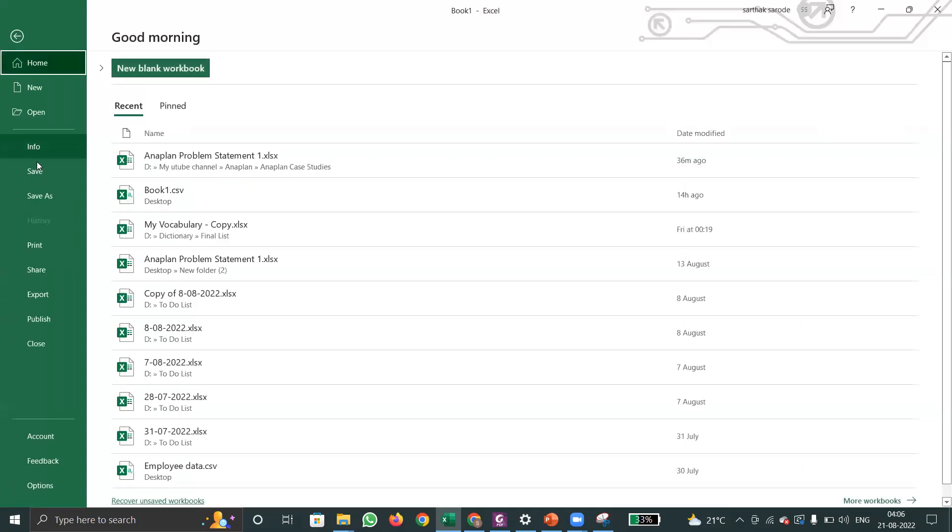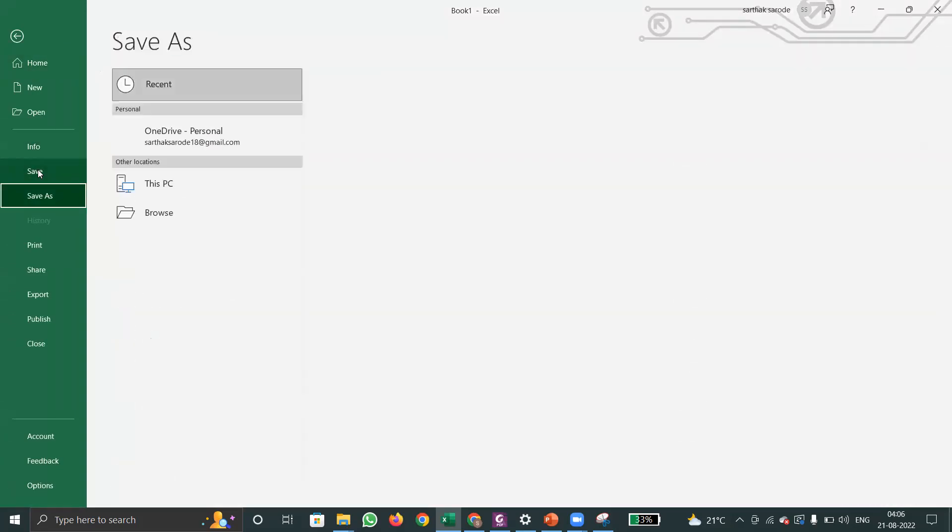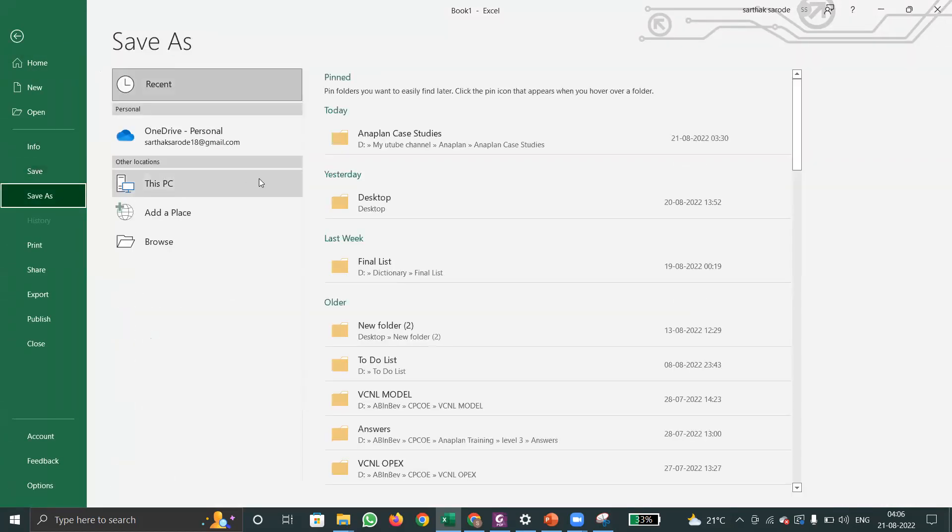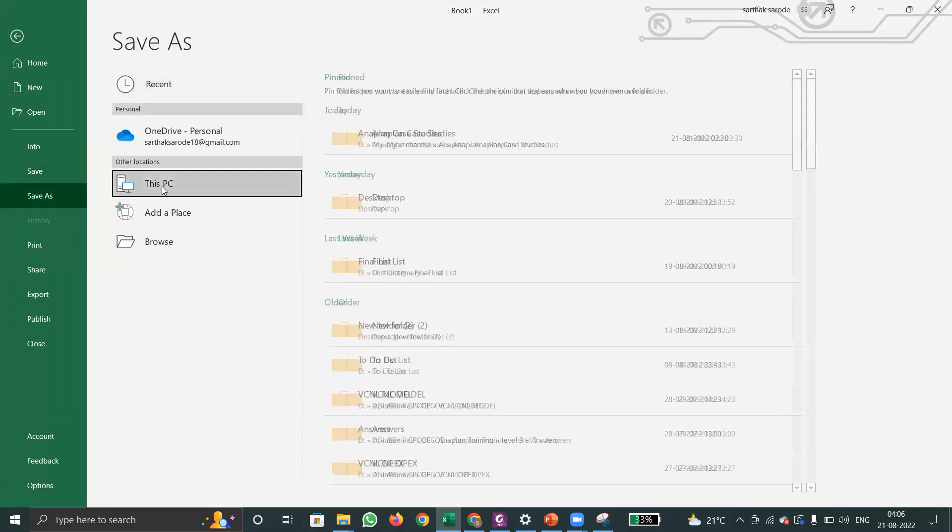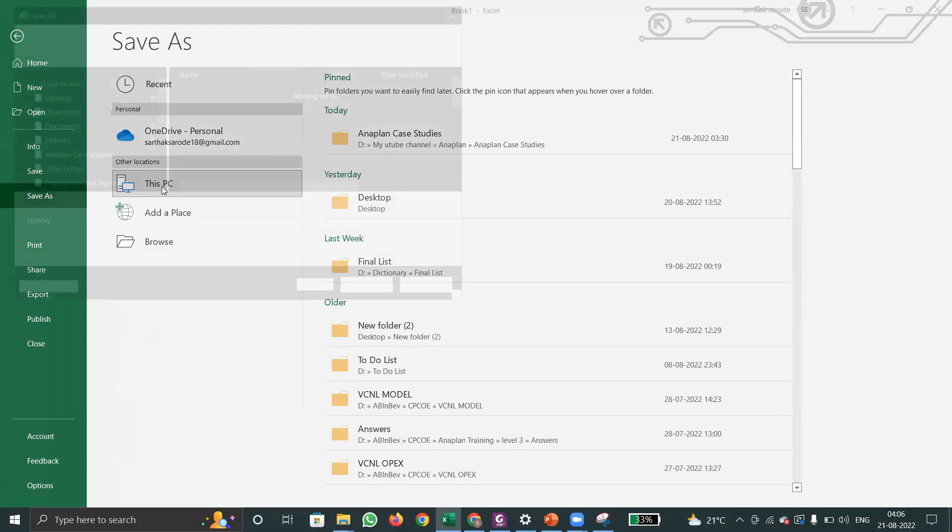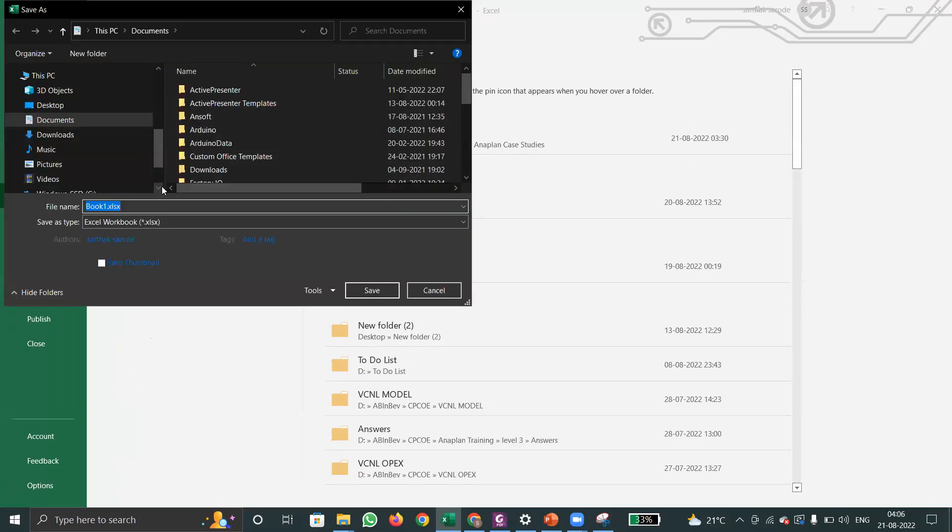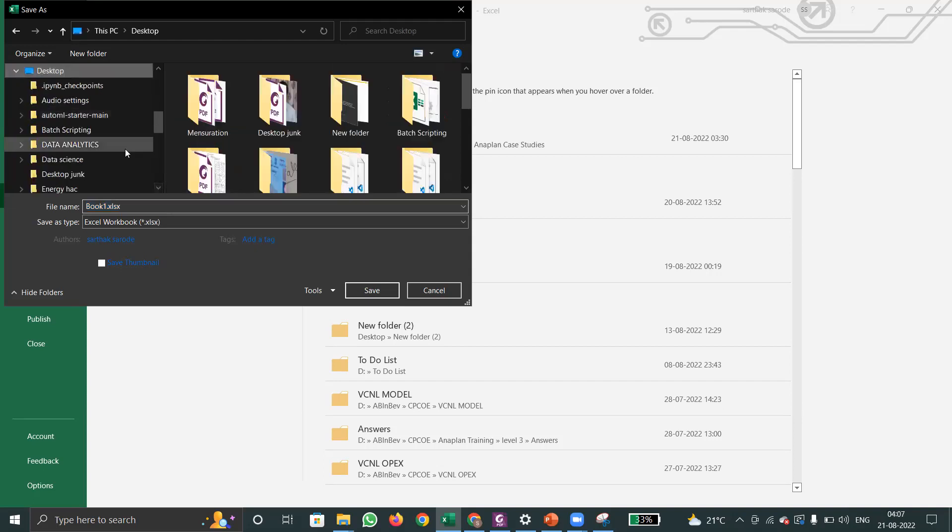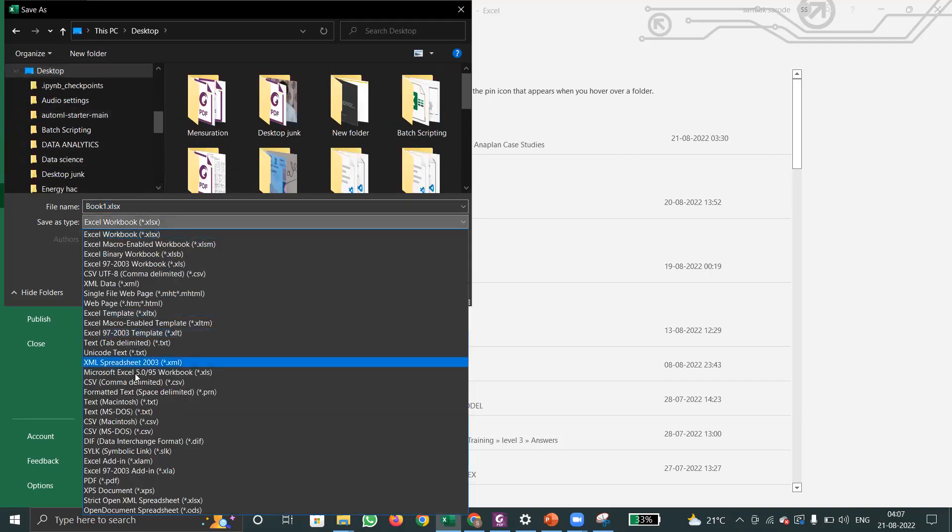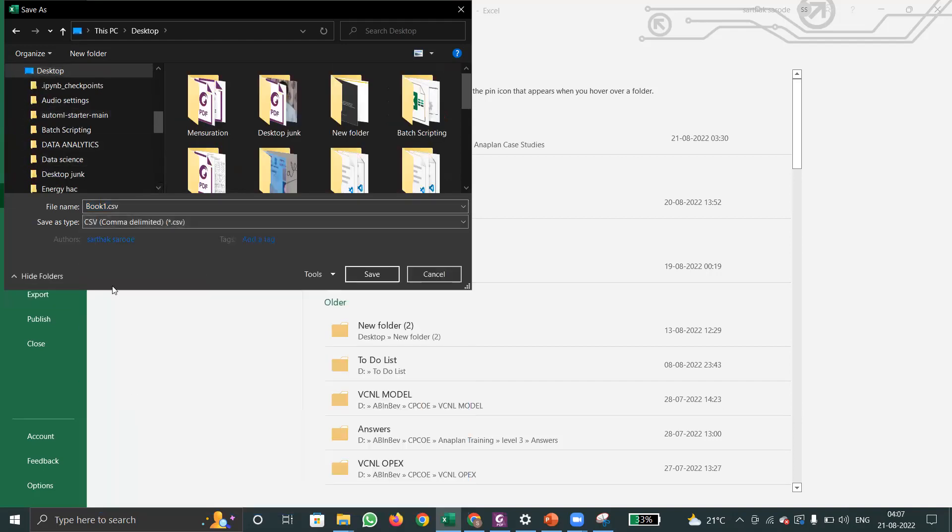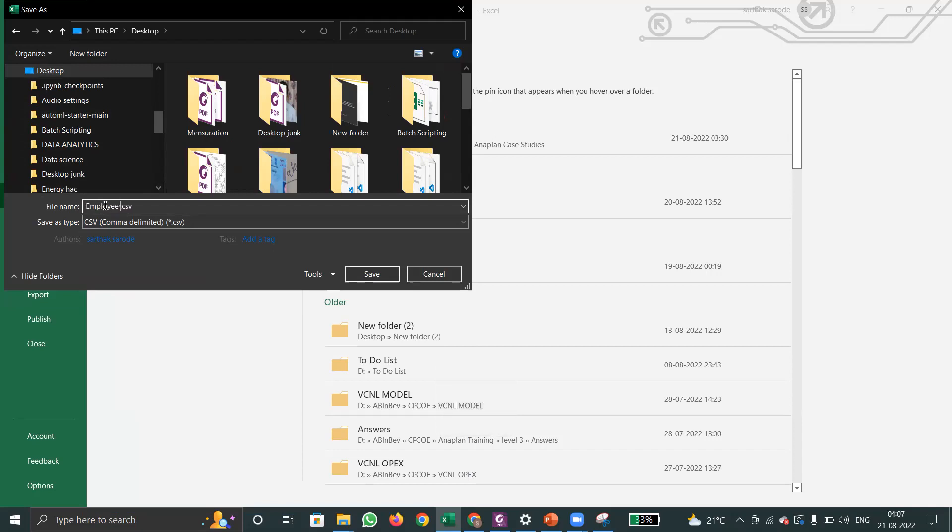Now I will save this file. We know that Anaplan can't recognize xlsx format and any other format, so we have to save this as csv format only. I will give the title as employee names.